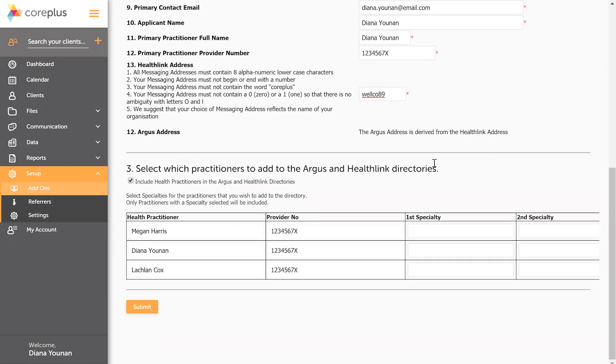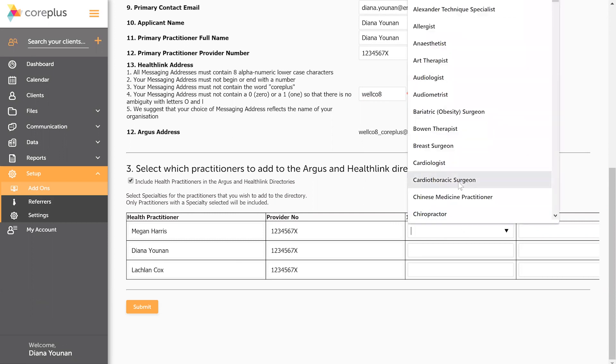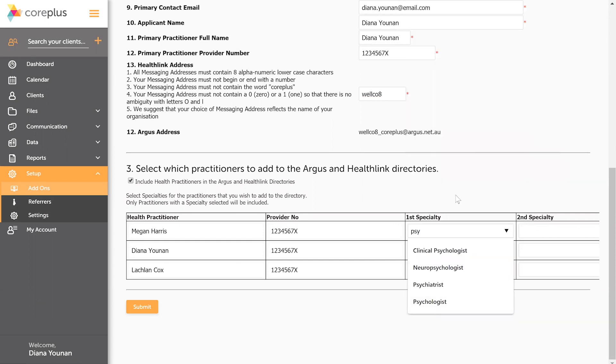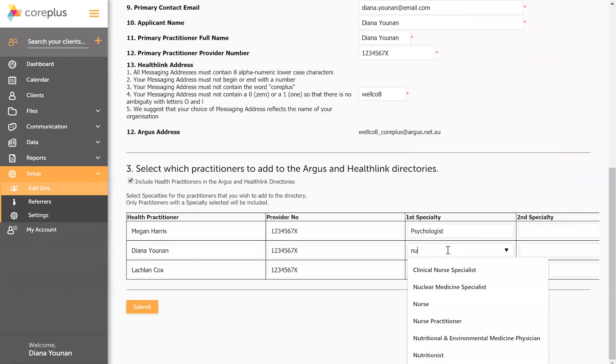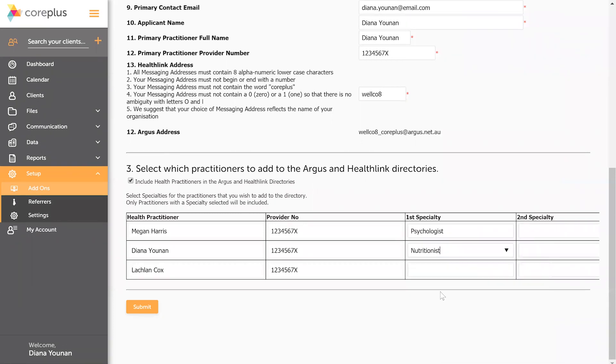The final part of the application is actually applying the specialty types of your practitioners, and as we are a multidisciplinary practice, I'm just going to add in a couple of specialties here.